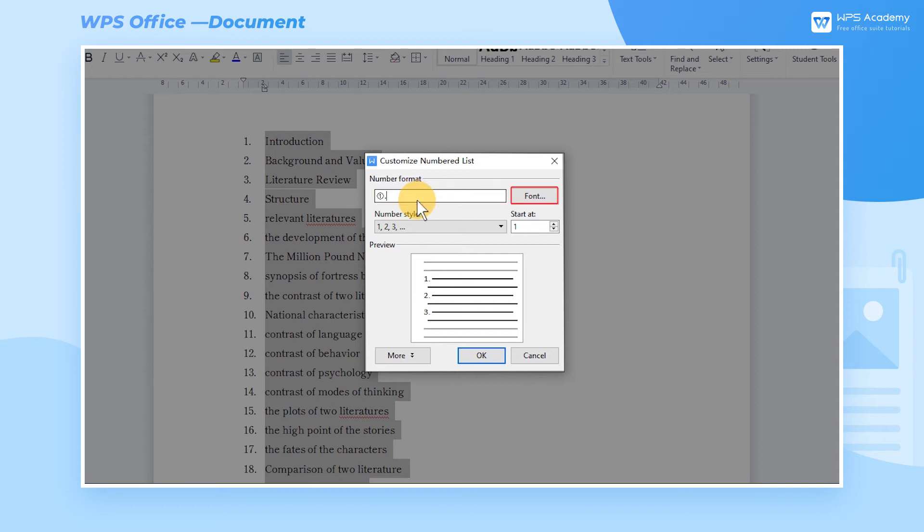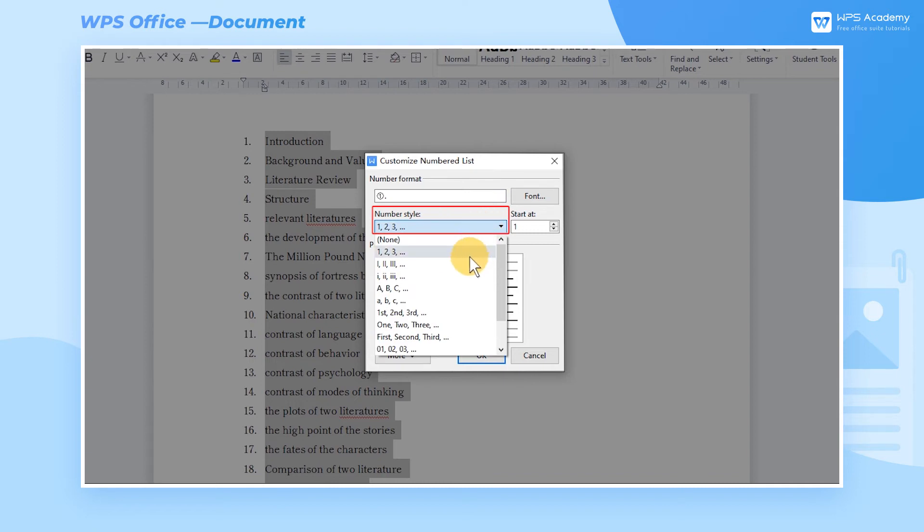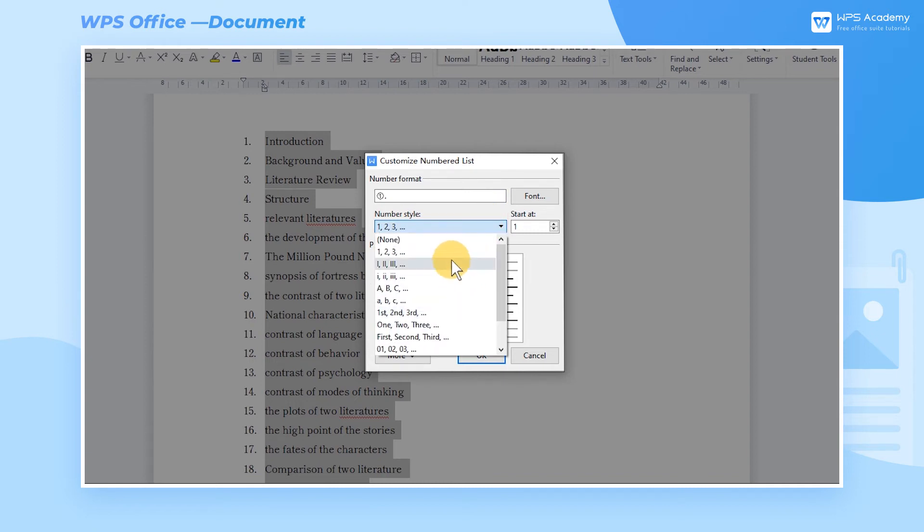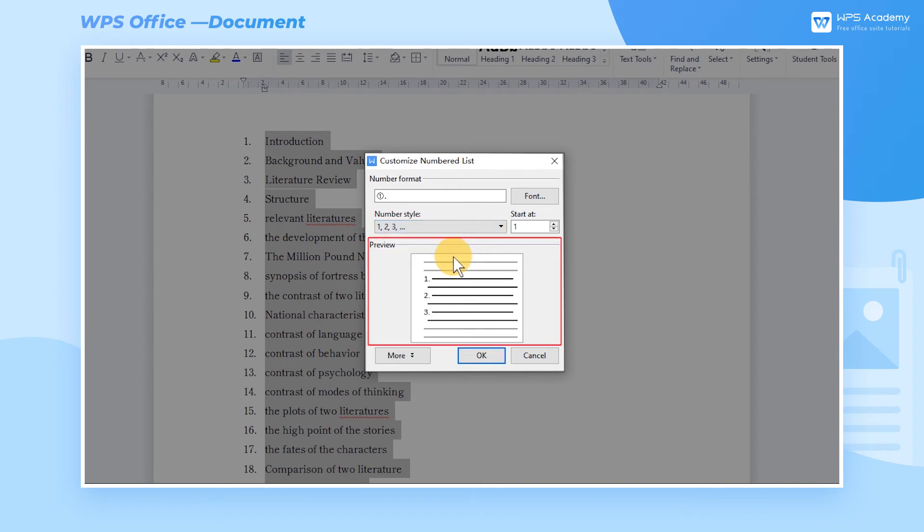You can also click Font to modify the font effects. There are more styles for us to select from Number Style. After selecting, we can check the preview effect at the preview below.